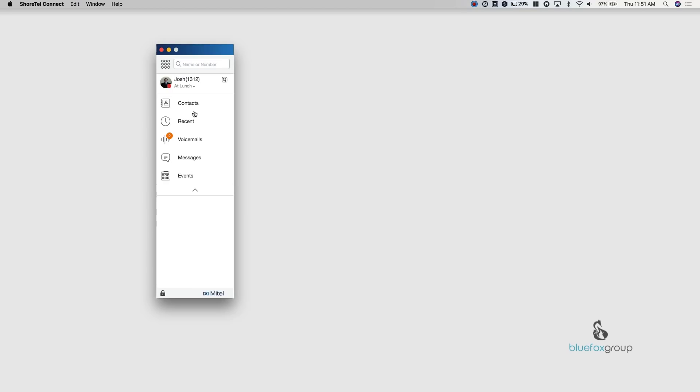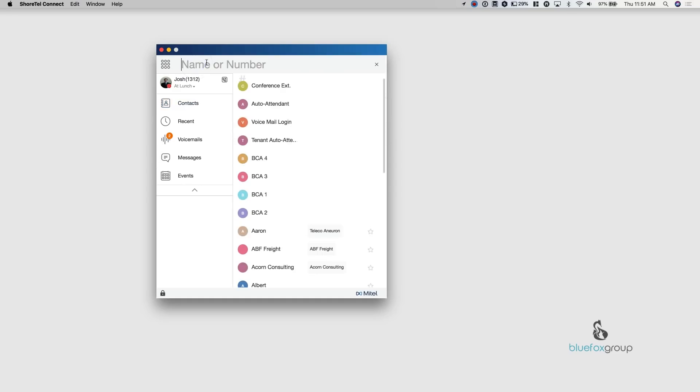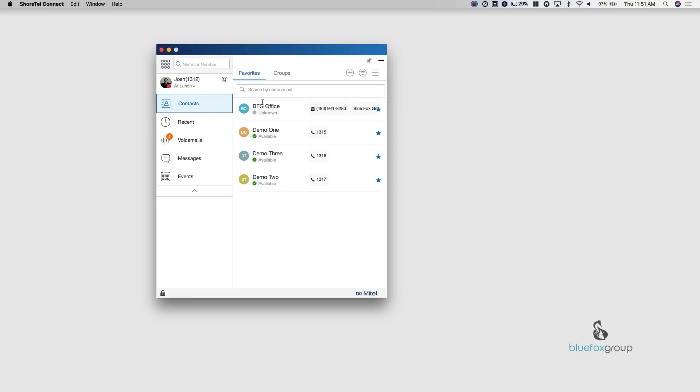Alright. The next tab is the contacts tab. The contacts tab has two elements inside of it, favorites and groups. So to add or remove people to this group here for favorites, all I would need to do is go up here and let's say I want to add one of the demo accounts. So these two are already added. I see demo three. All I want to do is click that star. As soon as I click that star, I want to go back to contacts. They're part of my favorites.